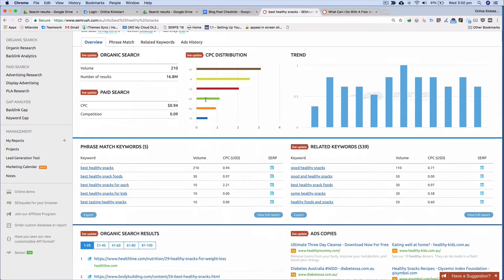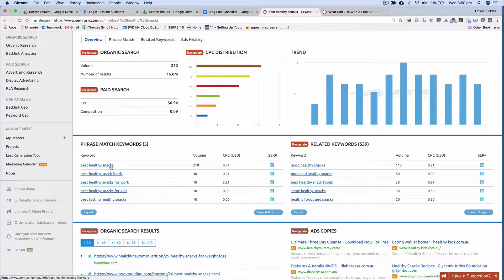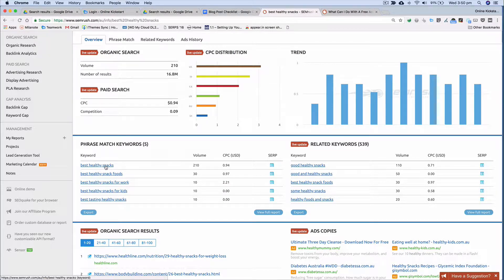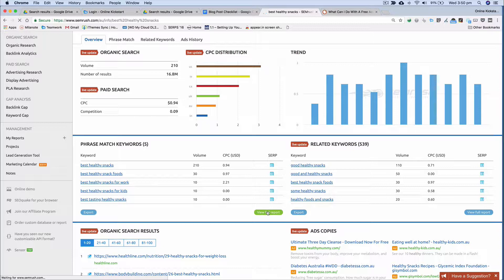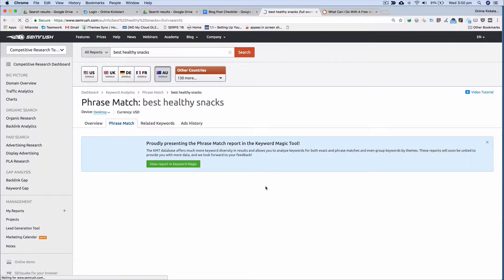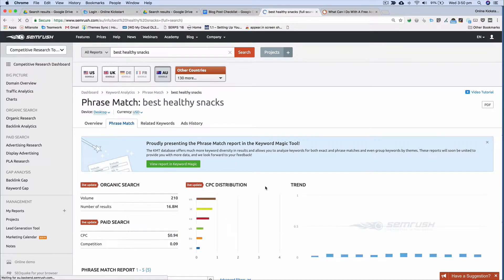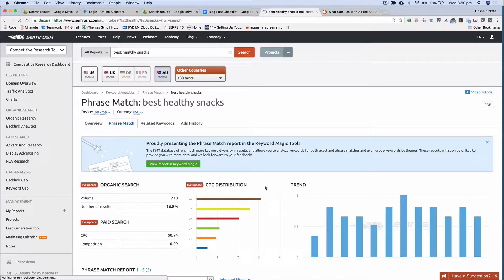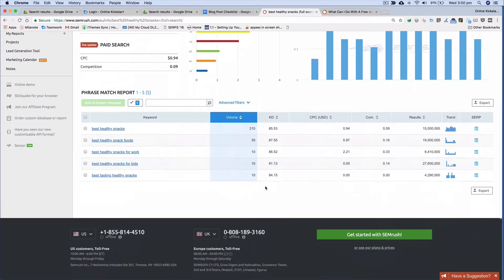What you want to do is scroll down here and you see under this section phrase matched keywords. It's given you a range of the different ways that this keyword phrase best healthy snacks is used in a variety of different searches. Now what you can do is click view full report and this will give you the full and complete list of keyword phrases that include the text best healthy snacks.